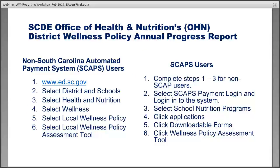There are two ways to access the local annual wellness policy reporting tool. If you are a SCAPS user — that stands for South Carolina Automated Payment System user — you will access it through the SCAPS program. Most SCAPS users will be those in food service. Non-SCAP users would be all others: physical education teachers, nurses, and others serving on the committee who are not in food service. I'm going to pause to access the website and walk you through how to get to the tool.